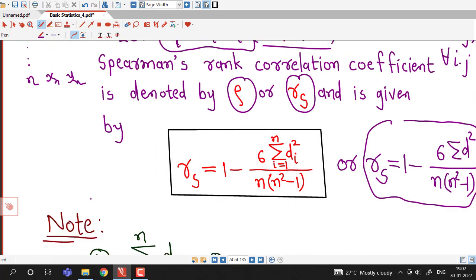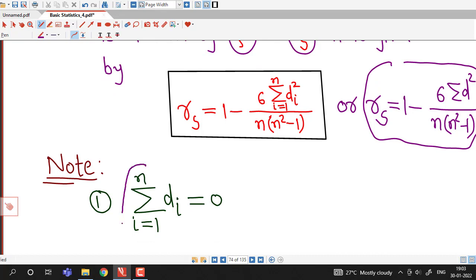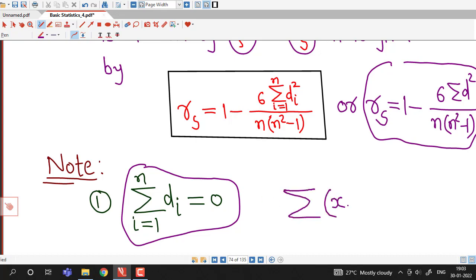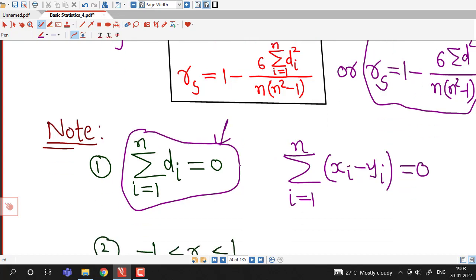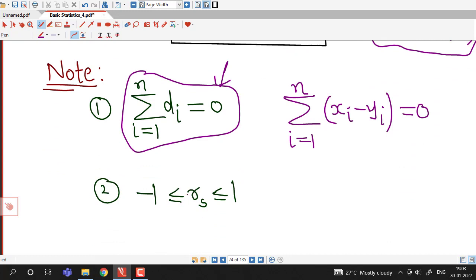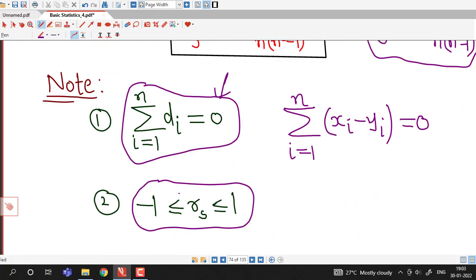If ranks are not repeated, we use this formula for computing rank correlation coefficient. We make the remark that if we sum all the differences — that is, sigma(di) where di = xi minus yi — then this sum must always equal 0. This serves as a cross-check for our calculations. We can verify whether our differences of ranks are correct by checking that sigma(d) = 0. Also, the value of rank correlation coefficient lies between minus 1 and 1.